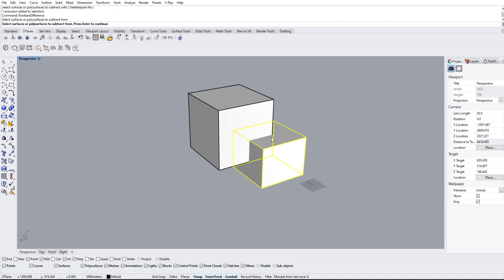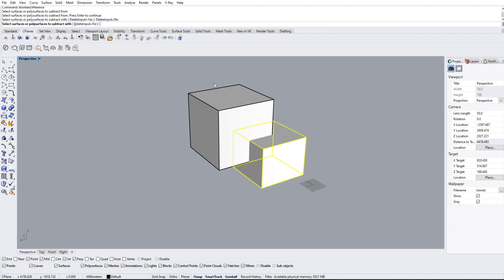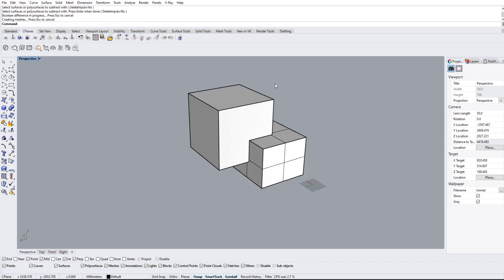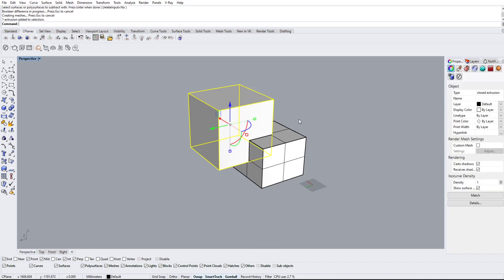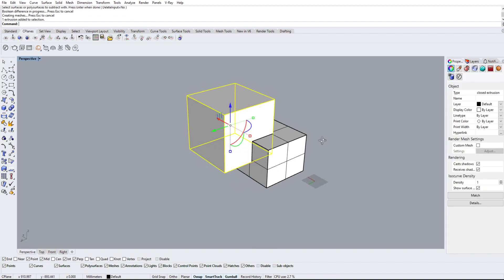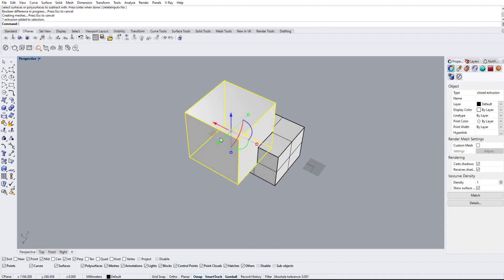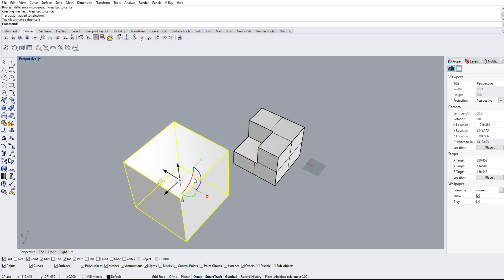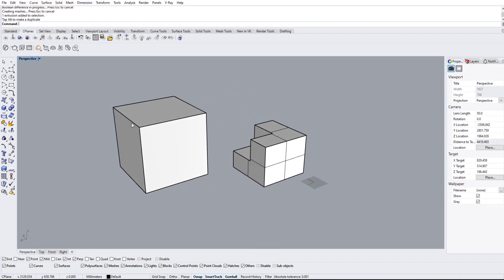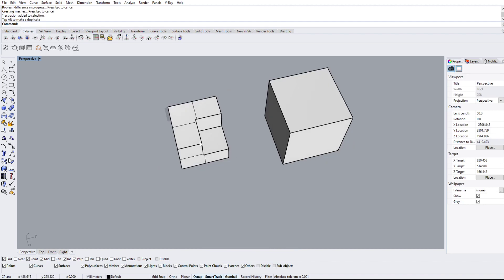So subtract from this, and then subtract the second one. We're going to do delete input to 'no,' I'm going to select this part, and just going to hit enter. What it's going to do is create this, but it's not going to delete it. So we still have our object in the bottom, but it's going to keep the original shape on the top.